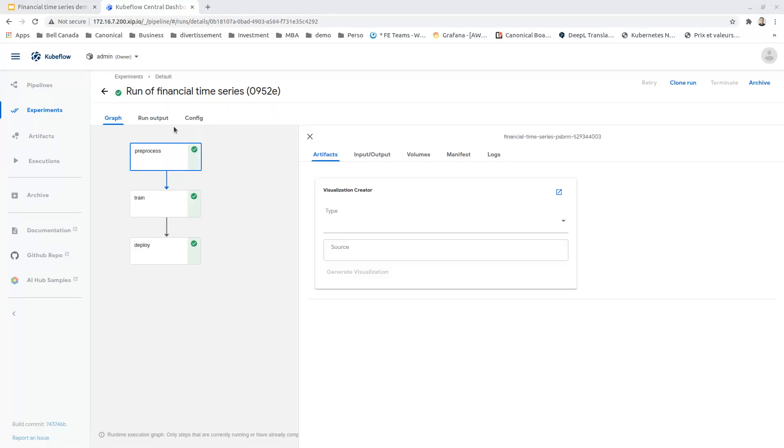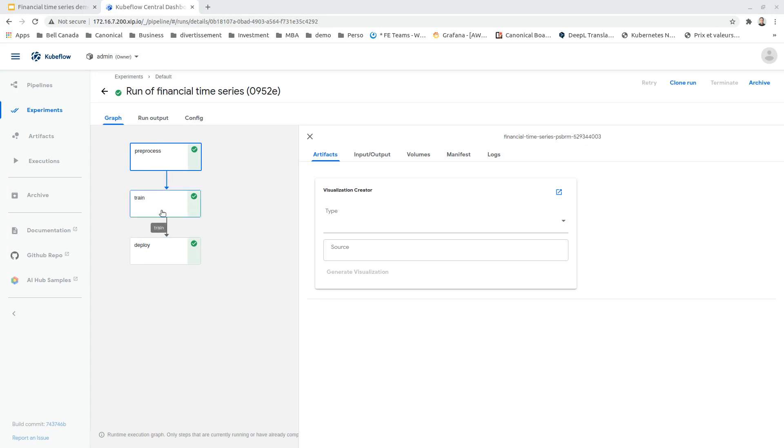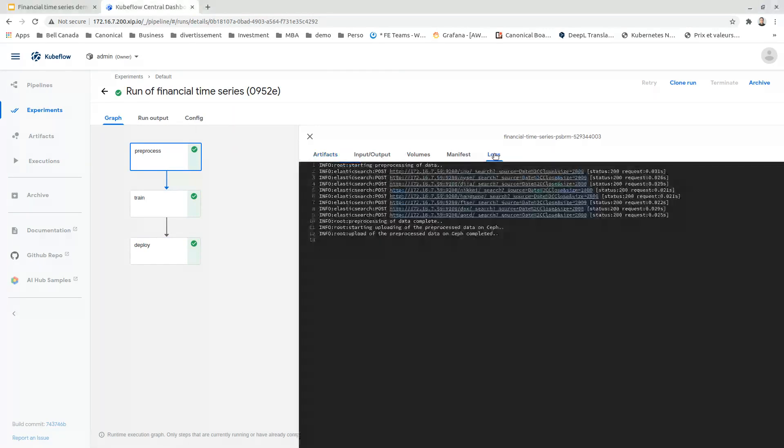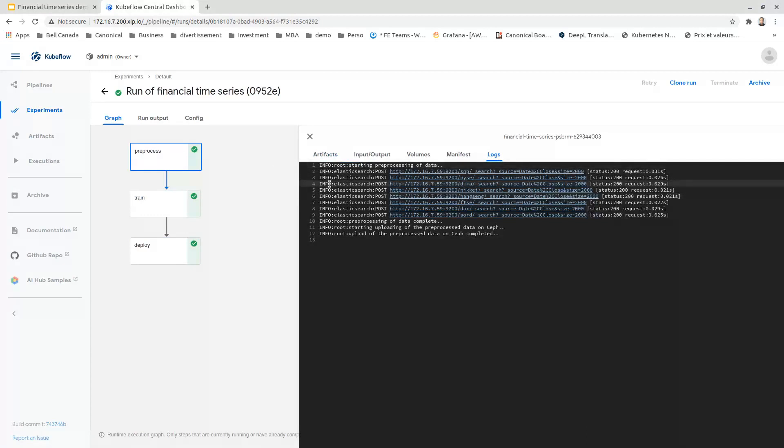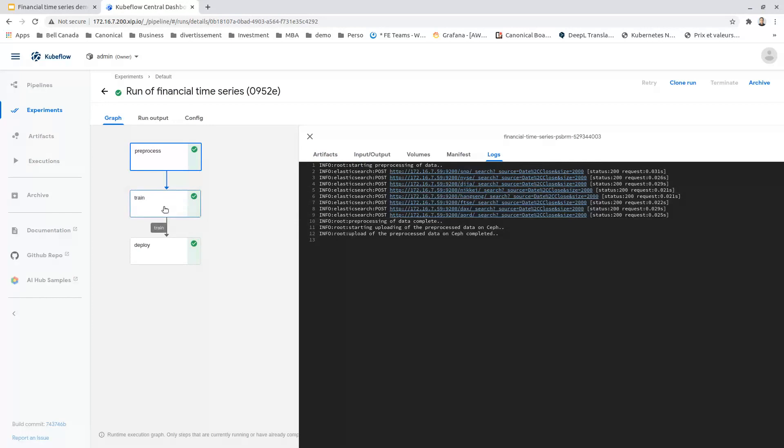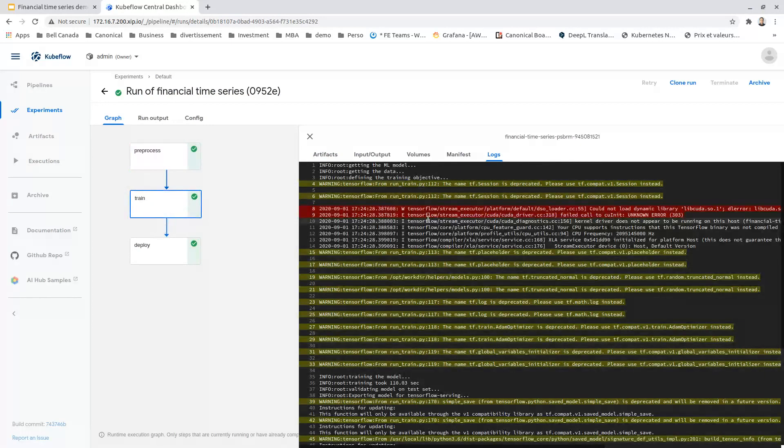The execution of the pipeline has been finished. We can see all the steps of the pipeline have been run successfully. We can access the log of each step to see what has been run. In the preprocess step, we downloaded the data from Elasticsearch and pushed it locally.